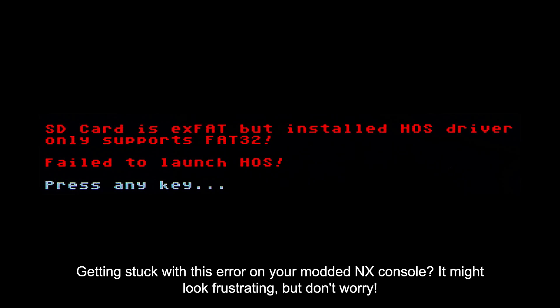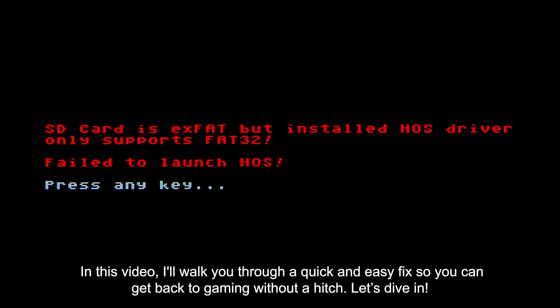Getting stuck with this error on your modded NX console? It might look frustrating, but don't worry. In this video, I will walk you through a quick and easy fix so you can get back to gaming without a hitch. Let's dive in.